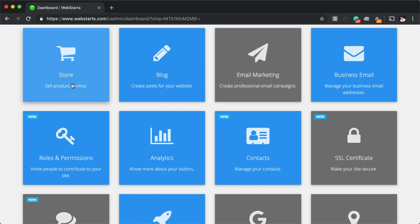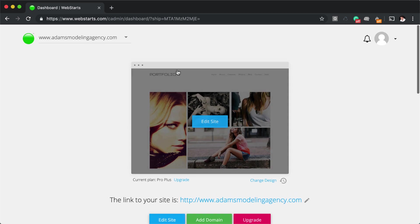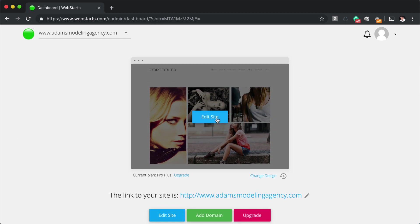Once they're enabled, they'll be blue. So for example, this website has a store and a blog activated on it. And let me show you what those look like in the page editor.